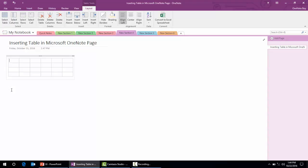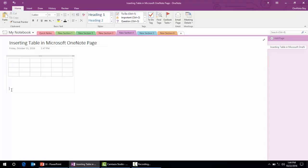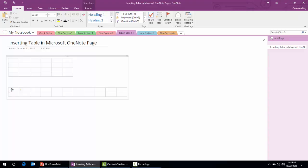There is one more way to add a table while typing. Let's say I type something, then press the Tab key from my keyboard — it will create a table. Keep pressing Tab to add more columns. Pressing Enter will bring us back into the normal page typing mode. So this is how we can insert a table in Microsoft OneNote and change the page color.